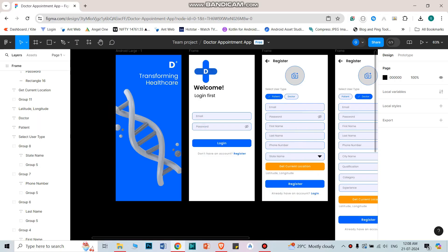Hello everyone, welcome to my channel. This will be a series of videos where we are going to create a doctor appointment app. This is a simple application — more than a basic level — but you will see the core code operations using Firebase as a backend. This app will be created on Flutter. This is a Flutter app development tutorial, not an Android application.